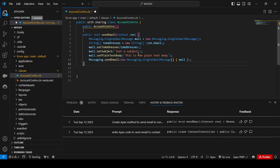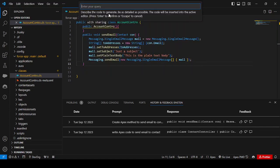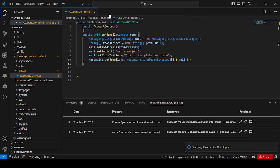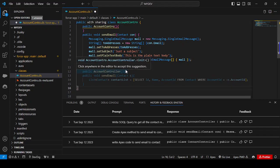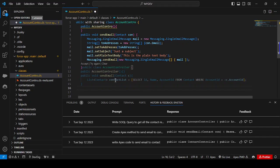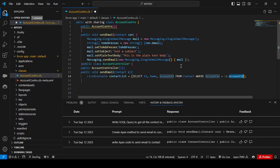Likewise, you can add another query. Go to the command and you'll see 'Use Einstein to generate code'. You can mention a query there — for example: 'Write SOQL query to get all contacts related to account.' Click to generate, and Einstein will produce the code. You can see it has created a controller with the query to get all contacts for related accounts. That's how you generate code from Einstein.